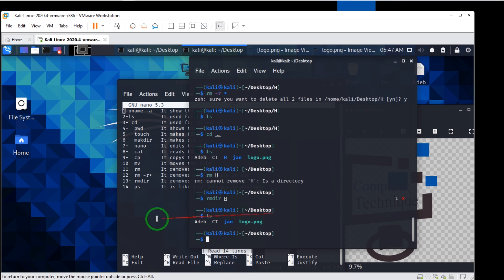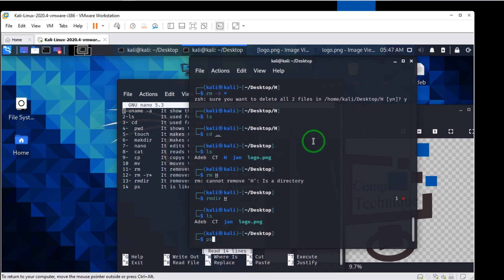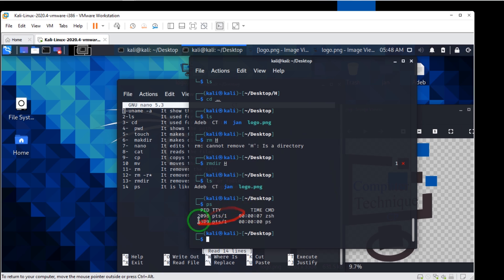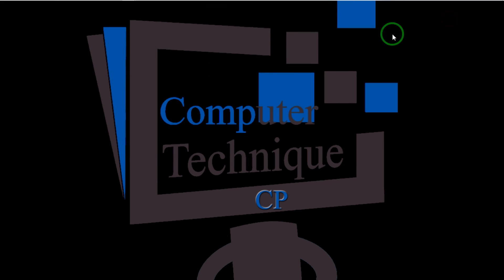The last command is `ps` — it is like Task Manager in Windows. If I write `ps`, it shows those programs that are running right now. This program is running right now in base tolerance. Thank you for watching. If you found this video useful, you can like it, subscribe, and also share. Thank you.